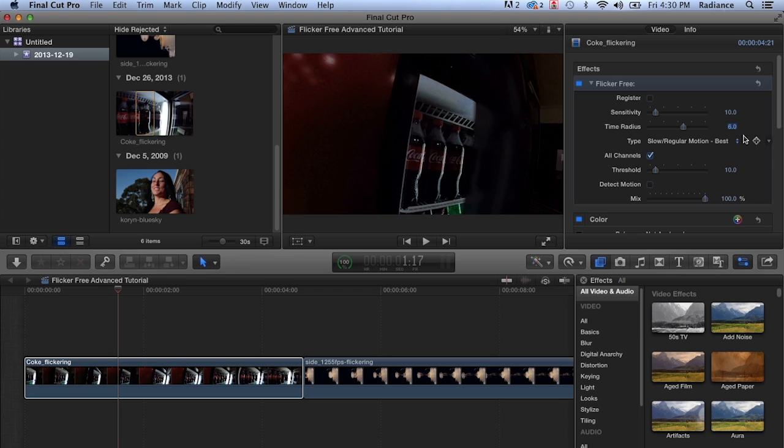So 6 is, in this case, a pretty nice compromise between what you're seeing here with the artifacts and significantly getting rid of that flicker.